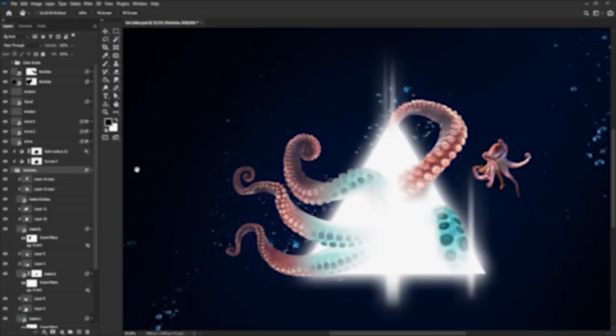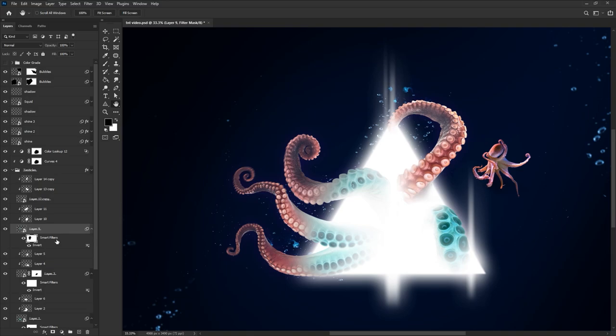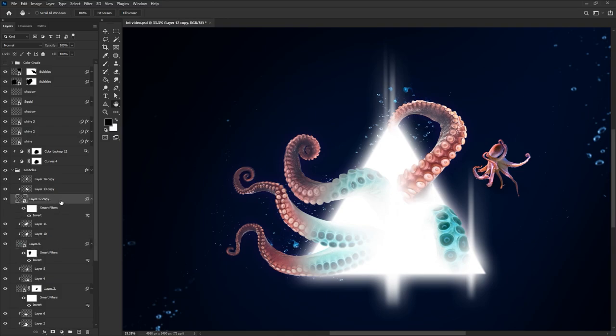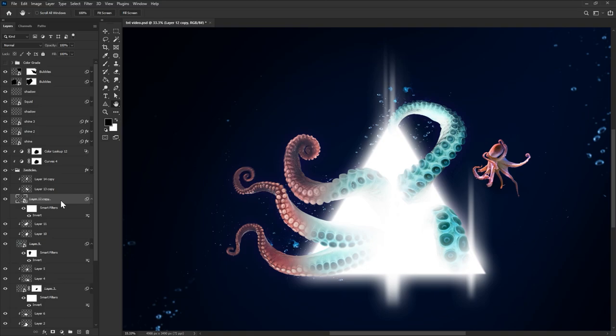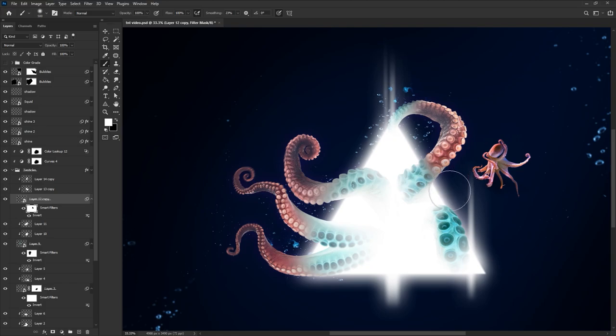We are going to finish off this kind of list with filter masks. When you add a filter to a smart object, a little filter mask will be added as well. These work just like layer masks, except they affect the filters applied to the smart object. I'm going to hit control or command I to invert the tentacles color and then use a soft black brush to erase the inverted filter from everywhere but the base of the tentacle. White, of course, brings back the filter.